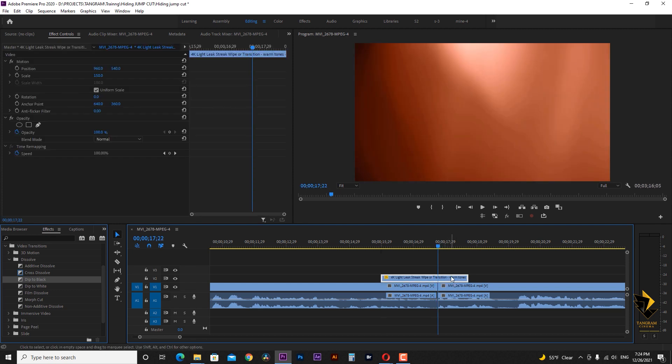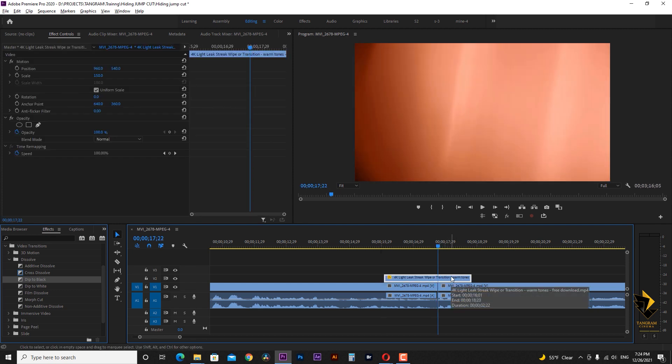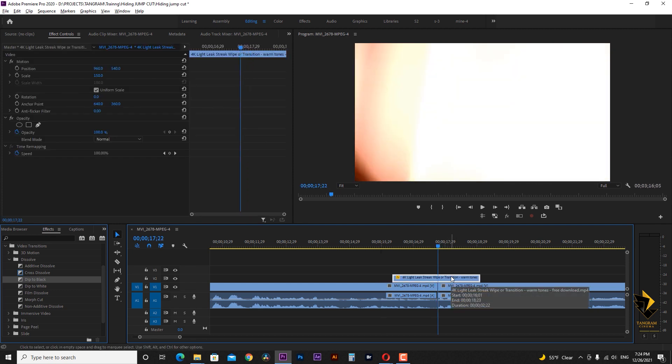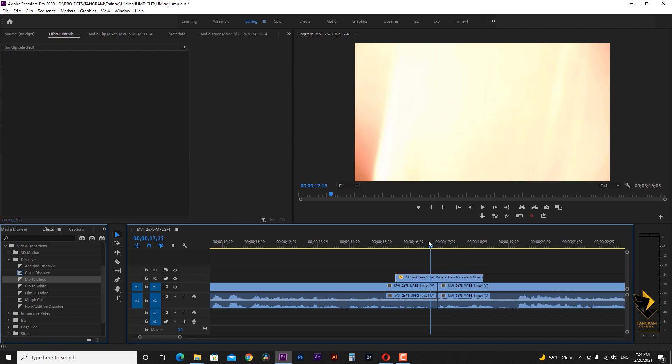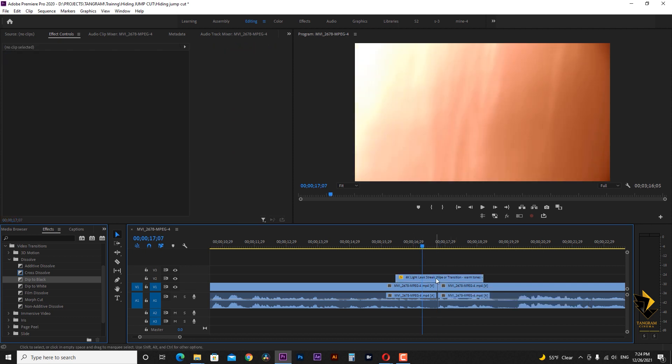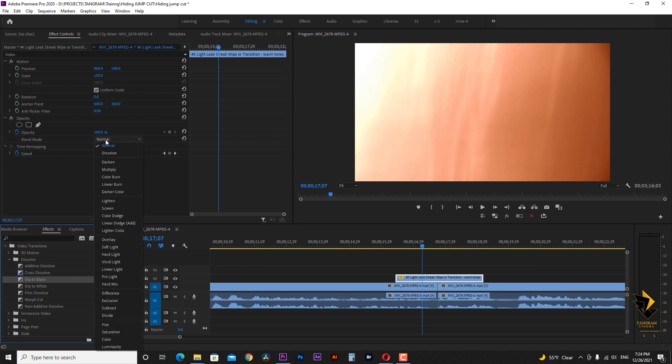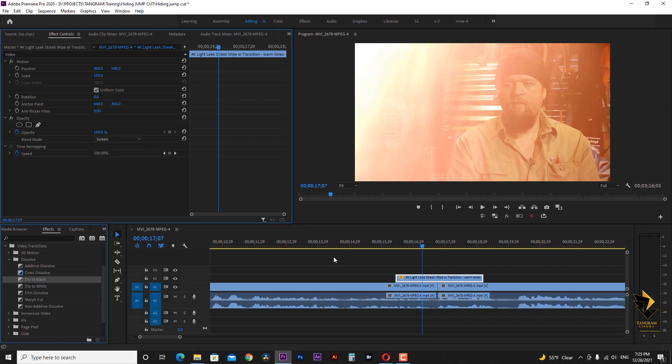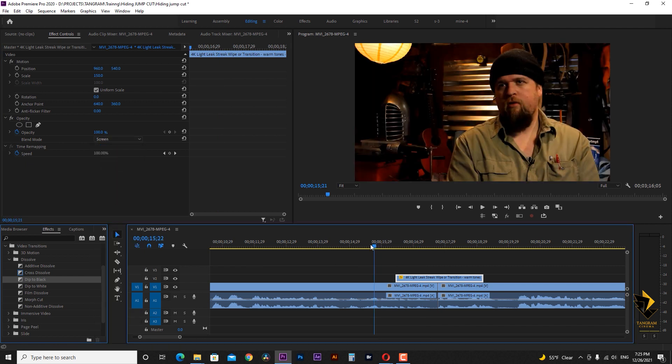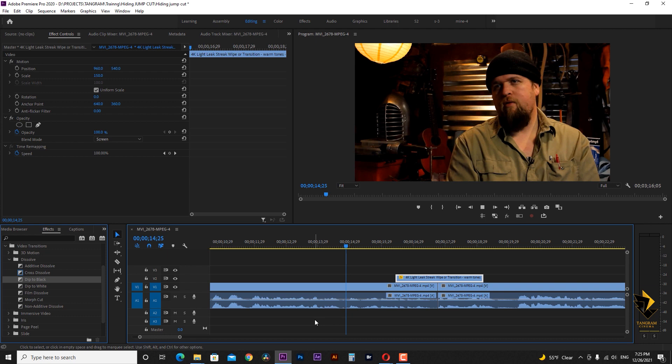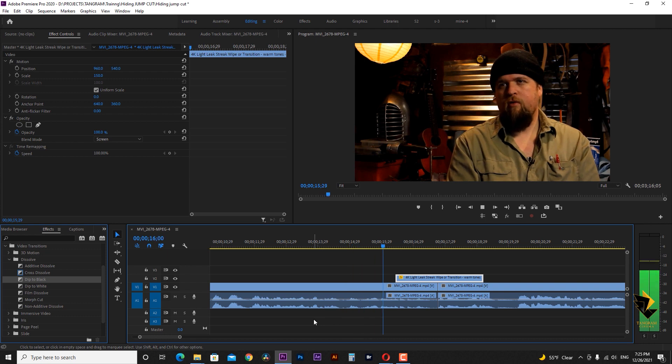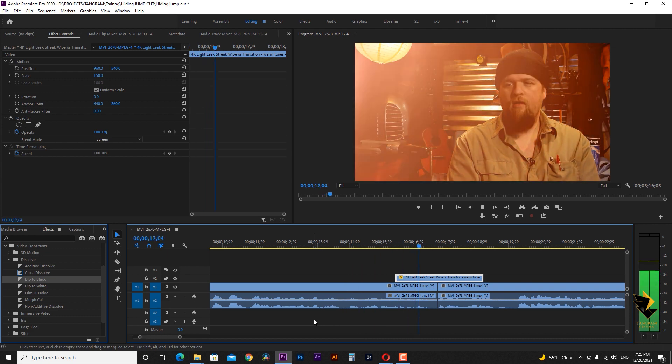I select this piece and bring the display marker to the cut point. Placing the video of light leaks where a frame fills with lights. Now in the effect control window, in the opacity section, set the color combination mode to screen and the effect will be ready.